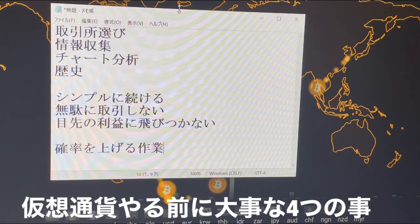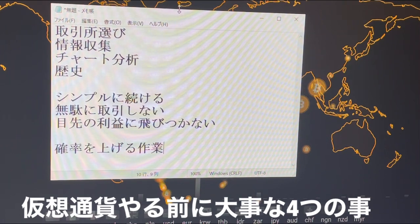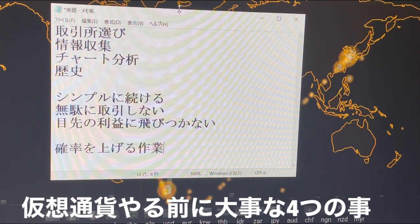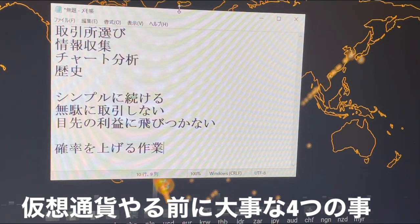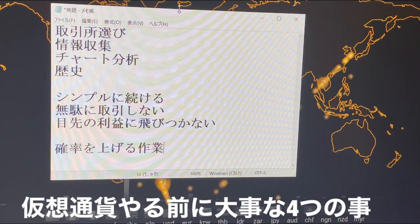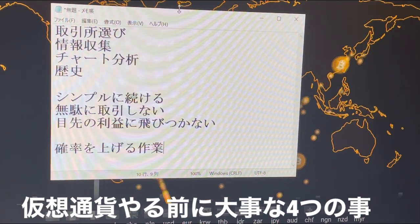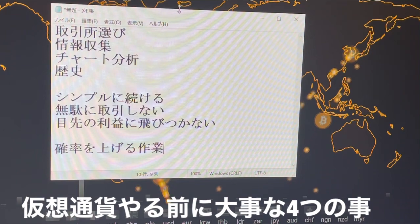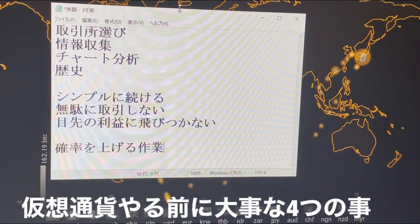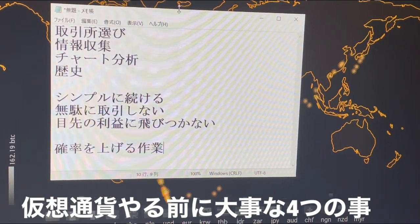まず一つ目は取引所選びです。投資のやり方云々はいっぱいあるんですけども、大事なところって、まず最初にすべきところというのは取引所選びです。言うならばいろんなお店に行くときに、同じものを買ってもお店によって値段が違いますよね。取引所によっては、送金するお金が違ったりとか、取引をするだけで手数料というものがかかってきますので、その手数料が高いところを選ぶと良くないです。